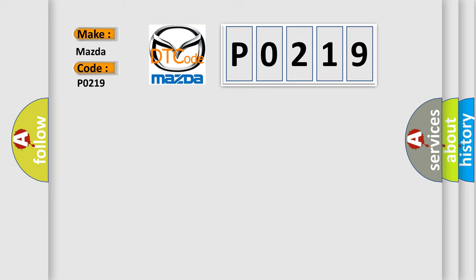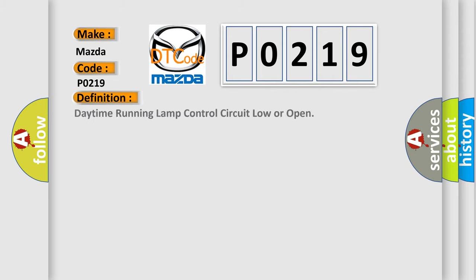Interpret specifically for Mazda car manufacturers. The basic definition is: Daytime running lamp control circuit low or open.